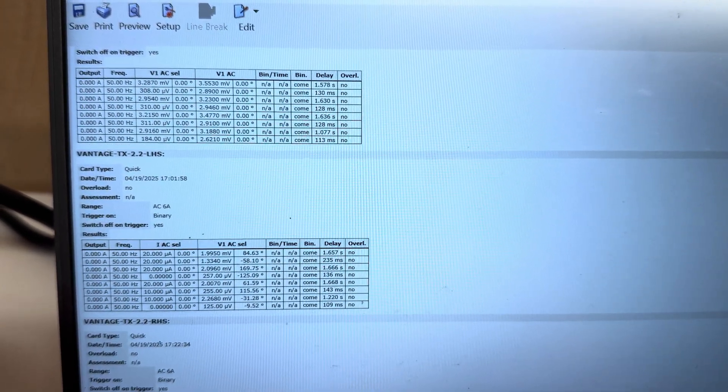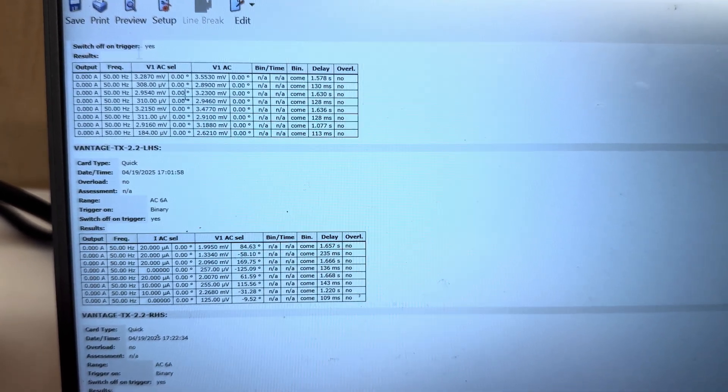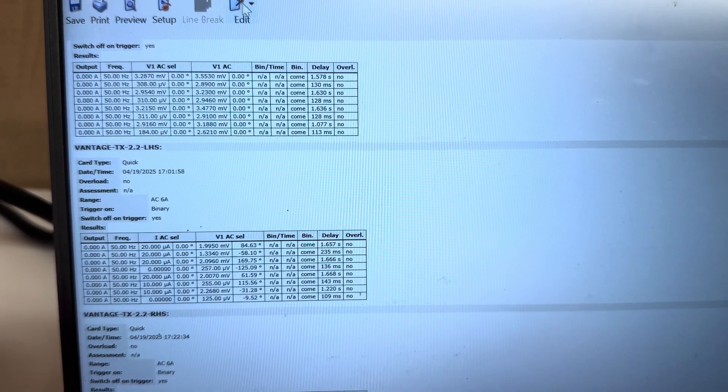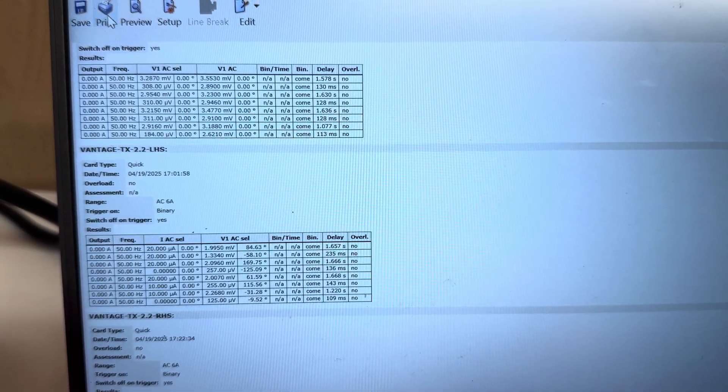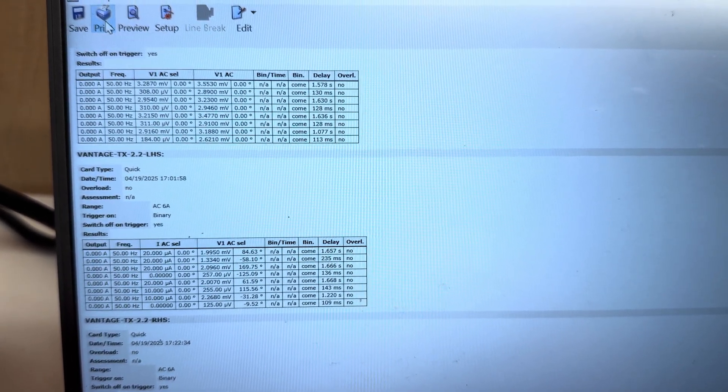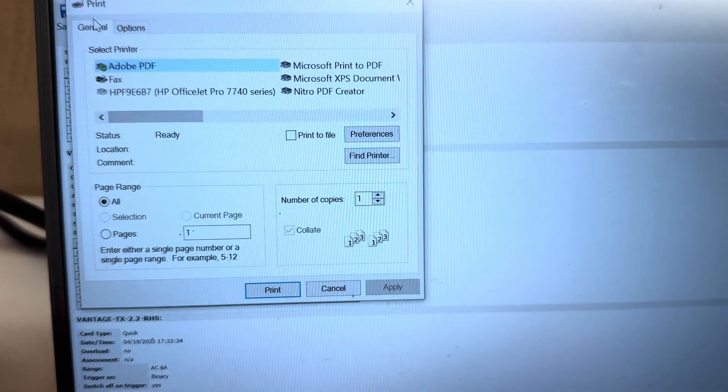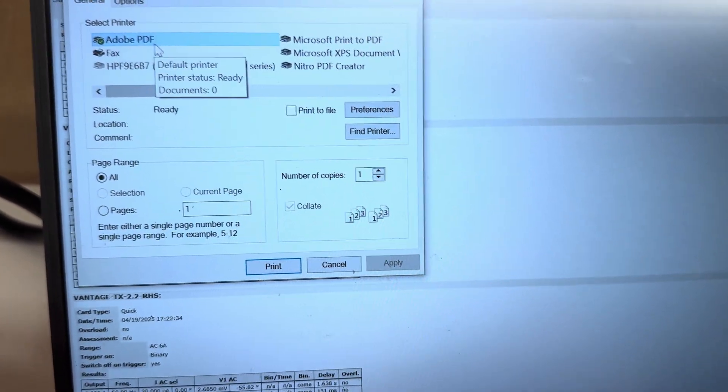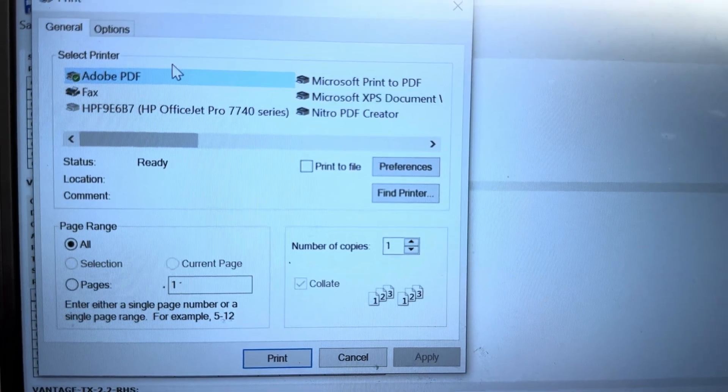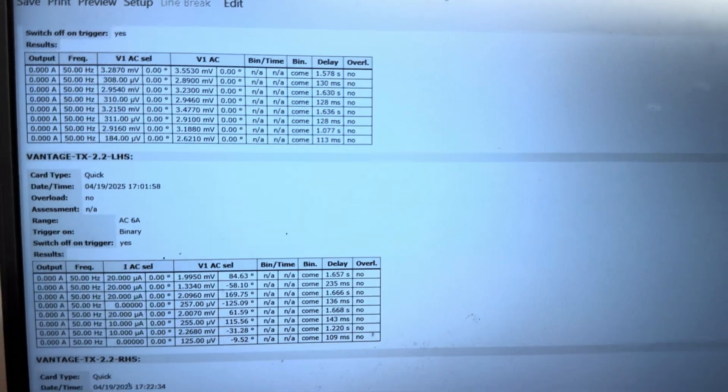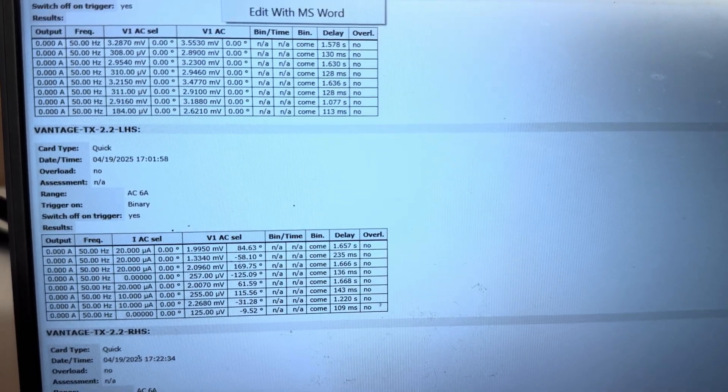If you want to export, here is the option. You can export or print - there's a print option. I can print to PDF or you can send to a printer, so you can do whatever you want.